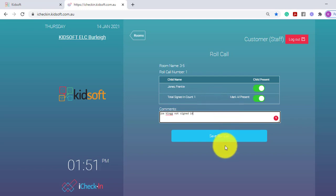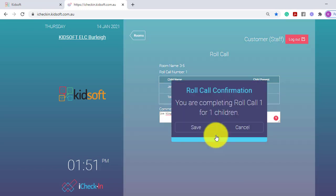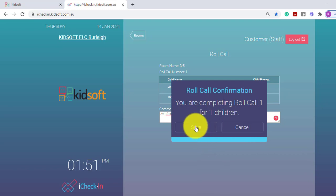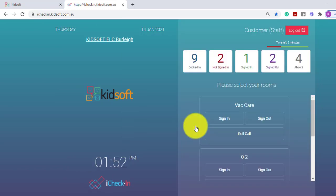Once you've completed those actions you can click save roll call and then confirm by clicking save.